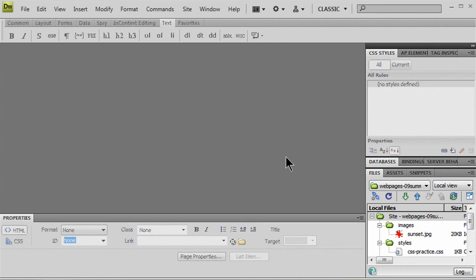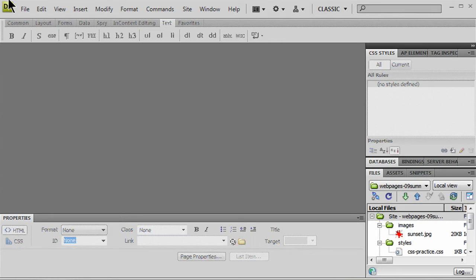In this video I want to use Dreamweaver CS4 to go over different ways to use style sheets to format your web pages.